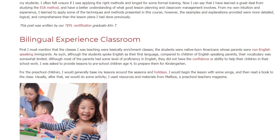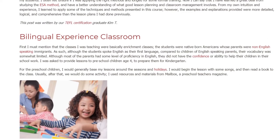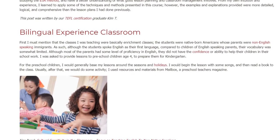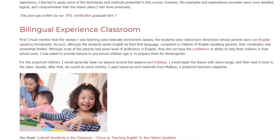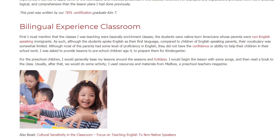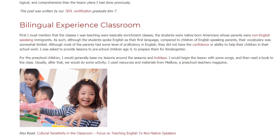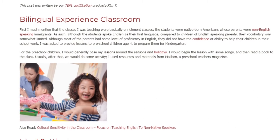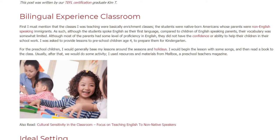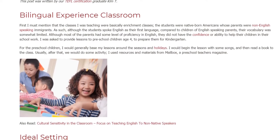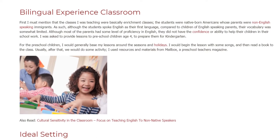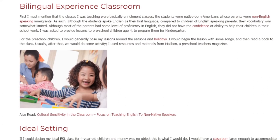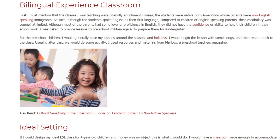I was asked to provide lessons to preschool children age 4, to prepare them for kindergarten. For the preschool children, I would generally base my lessons around the seasons and holidays. I would begin the lesson with some songs, and then read a book to the class. Usually, after that, we would do some activity. I used resources and materials from Mailbox, a preschool teacher's magazine.